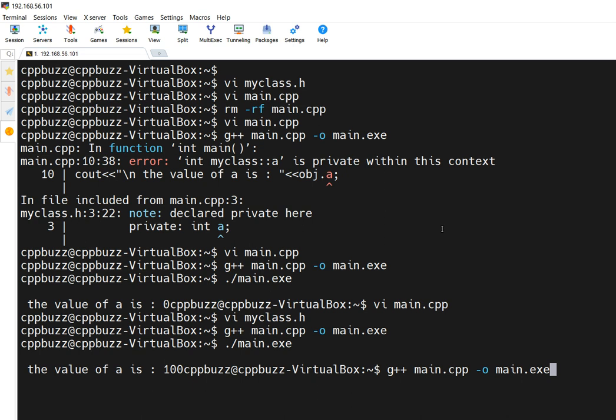Now, assume you are creating some classes to give to someone, or you are creating a third-party library which can be used by other companies or engineers. People can put this hack in their code before including your header files and they can mess up with the design of your code.